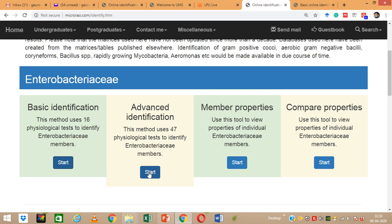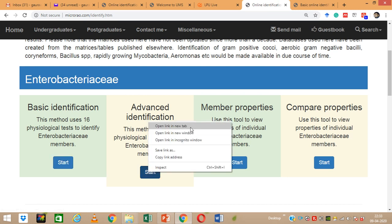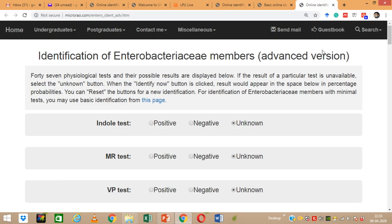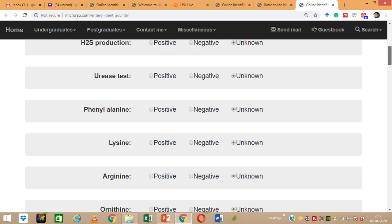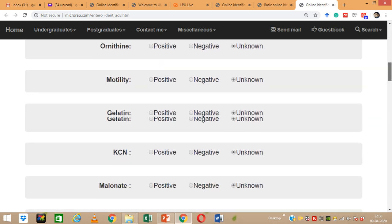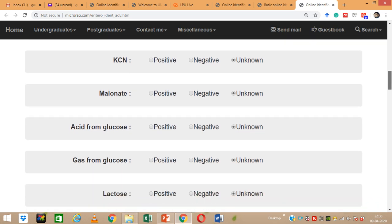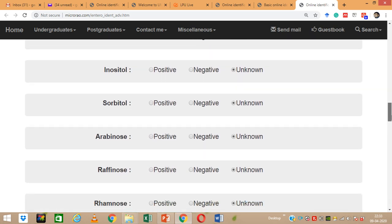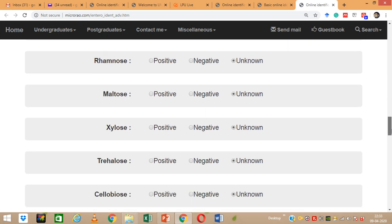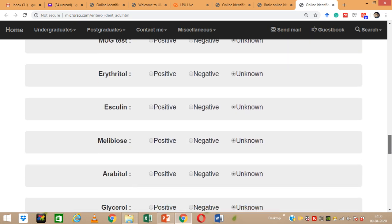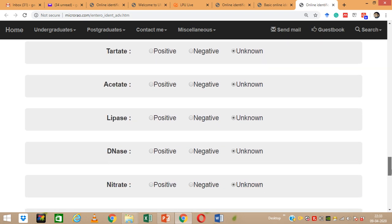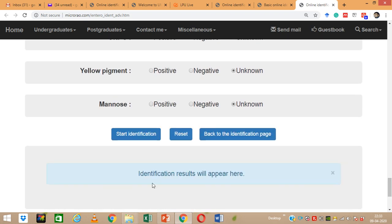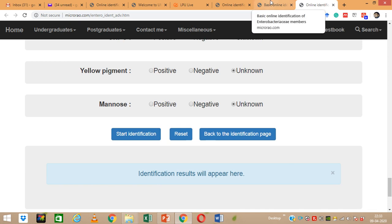If I select the advanced identification option, we get a much higher number of biochemical tests and other test options. So if you are unable to identify using the basic identification system, you can perform many more experiments, fill in the data, click start identification, and get a more refined list of organisms. It is the advanced form of basic identification.